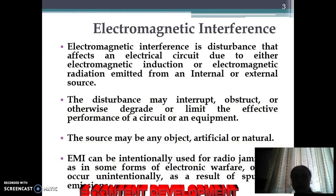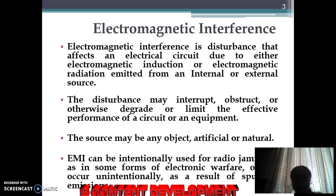Electromagnetic interference, abbreviated as EMI, is a disturbance that affects an electrical circuit due to either electromagnetic induction or radiation emitted from an internal or external source. This disturbance may interrupt, obstruct, or degrade as well as limit the effective performance of a circuit or equipment.